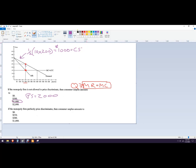The deadweight loss, if the firm is not able to price discriminate, is the difference between the allocatively efficient level — which is 400, the competitive outcome — and the monopoly outcome. So it's that triangle right there. We do a lot of triangles in intro micro classes. Here it's 10 and 200.